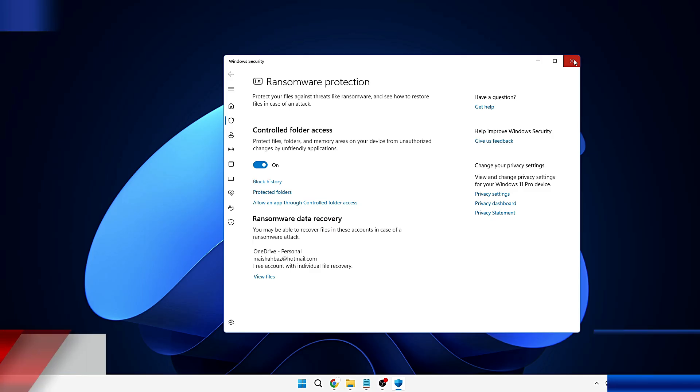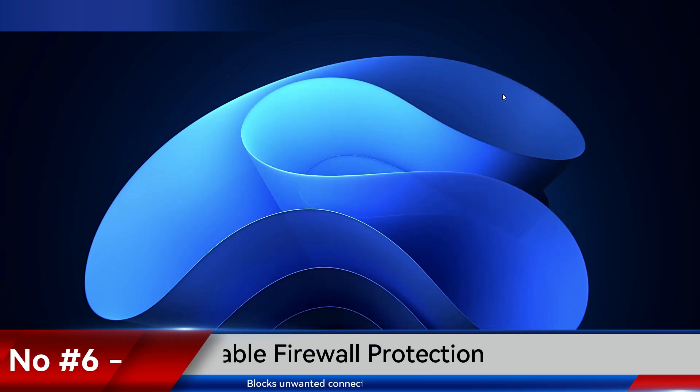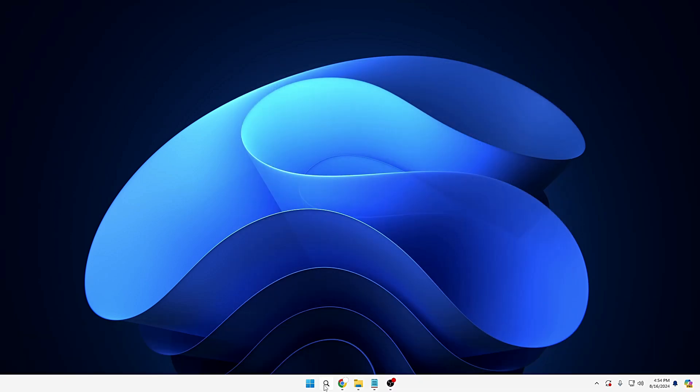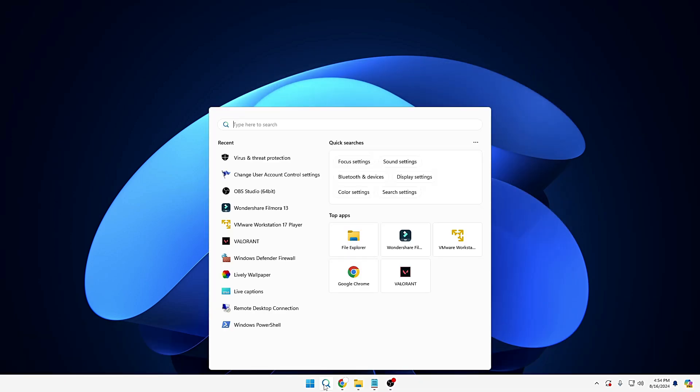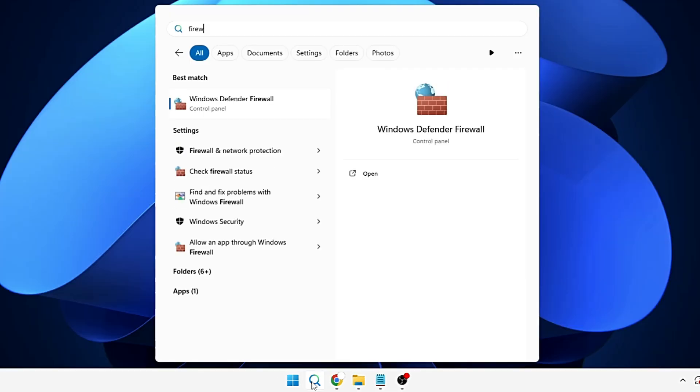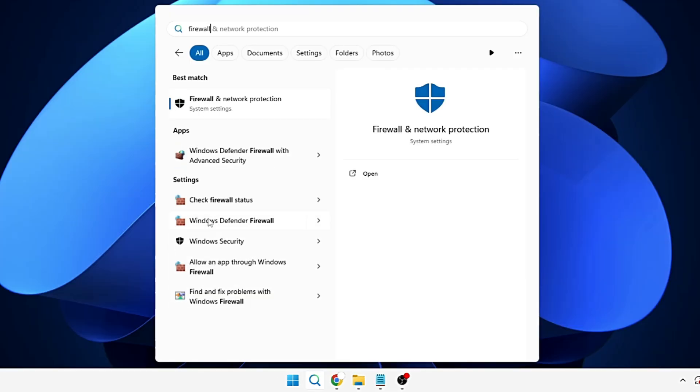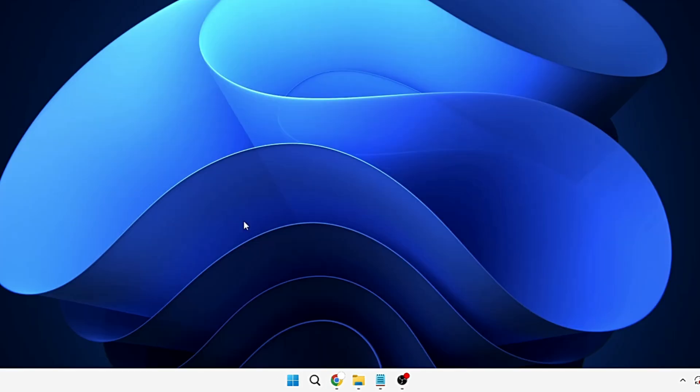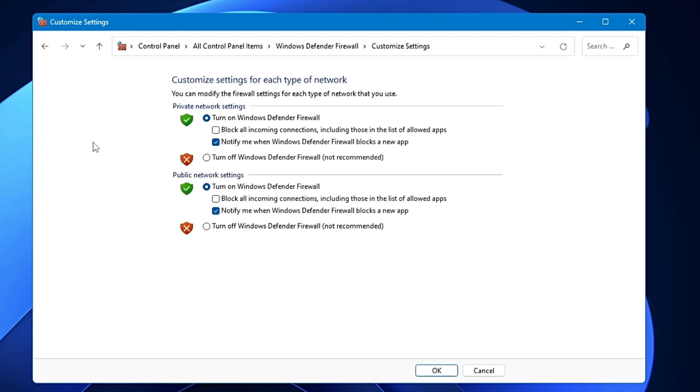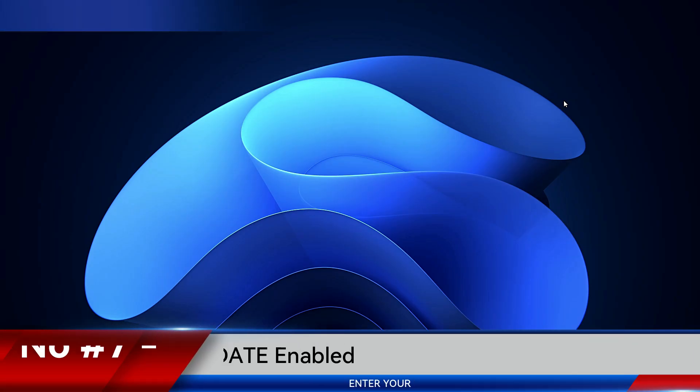Next, you also need to assure that your firewall protection has been enabled. In order to check, click on your Windows search, type firewall, and somewhere you will be getting the Windows Defender Firewall. Click on it. And on my end, you can see the private network is being turned on and connected. And in order to manage it, you can click on Turn Windows Defender Firewall On or Off, and assure this firewall protection has been enabled from both ends.